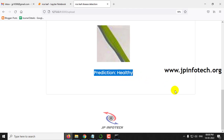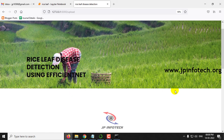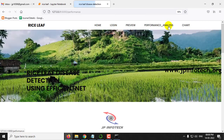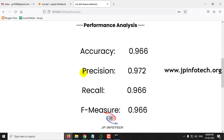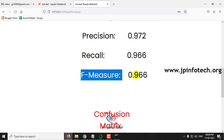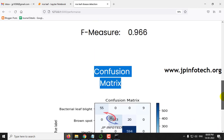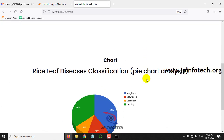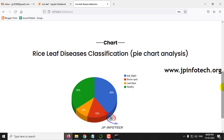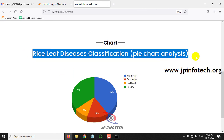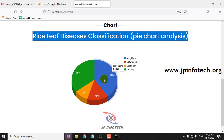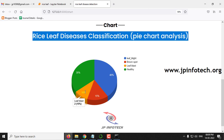I have shown you each class with each image — you can check with other dataset images as well. In the Performance Analysis section you can see the accuracy value, precision value, recall value, and F-measure value, along with the confusion matrix for the four classes: Bacterial Leaf Blight, Brown Spot, Healthy, and Leaf Blast. Note that the chart is static since no database is used. The chart is based on the training dataset: approximately 40% Bacterial Leaf Blight, 15% Brown Spot, 10% Leaf Blast, and 35% Healthy images.